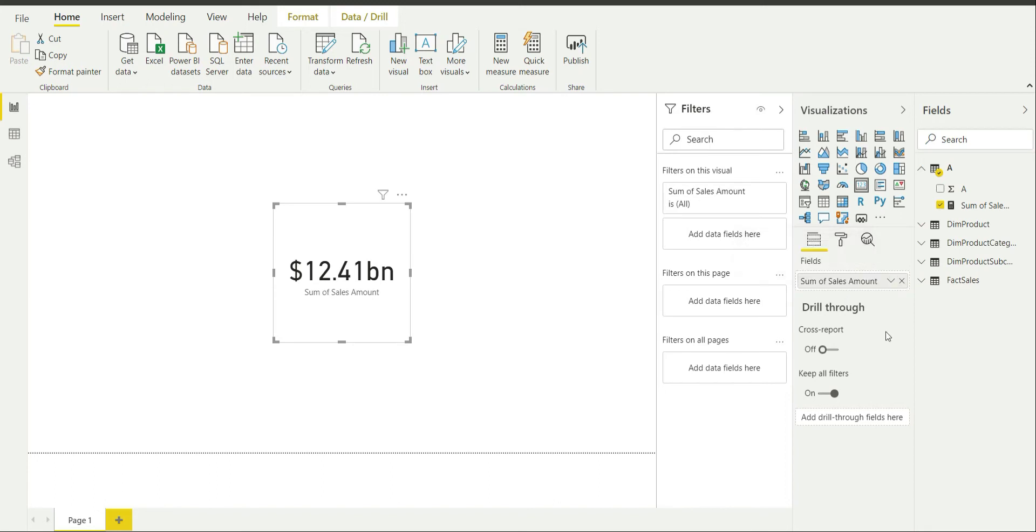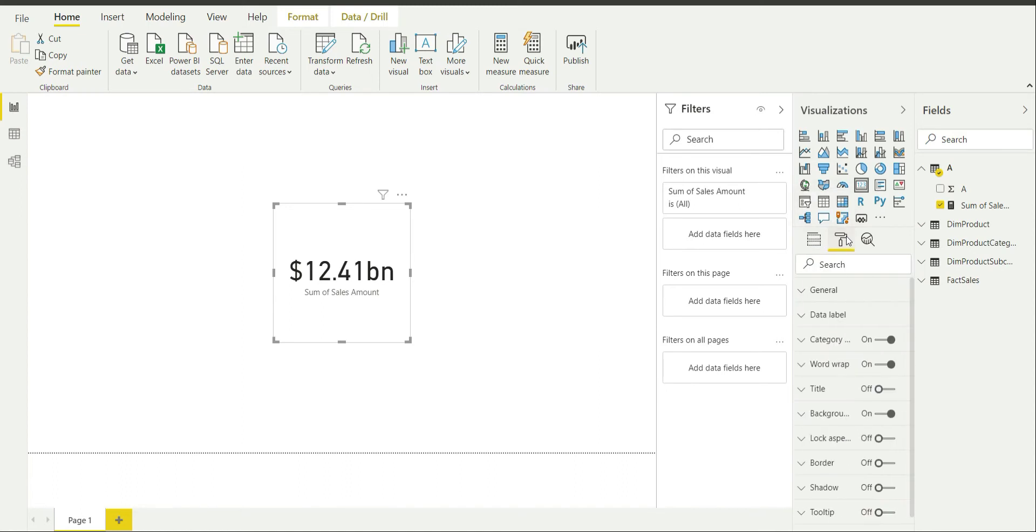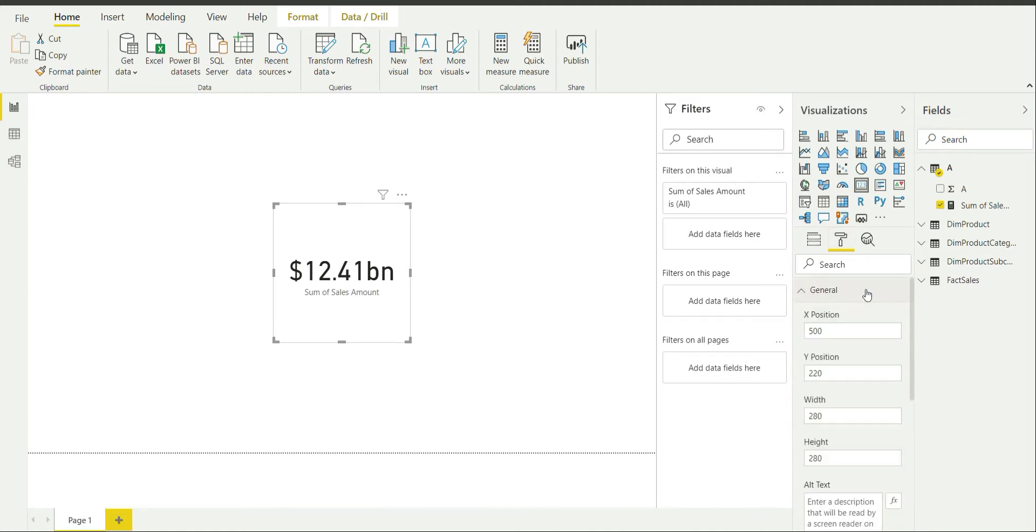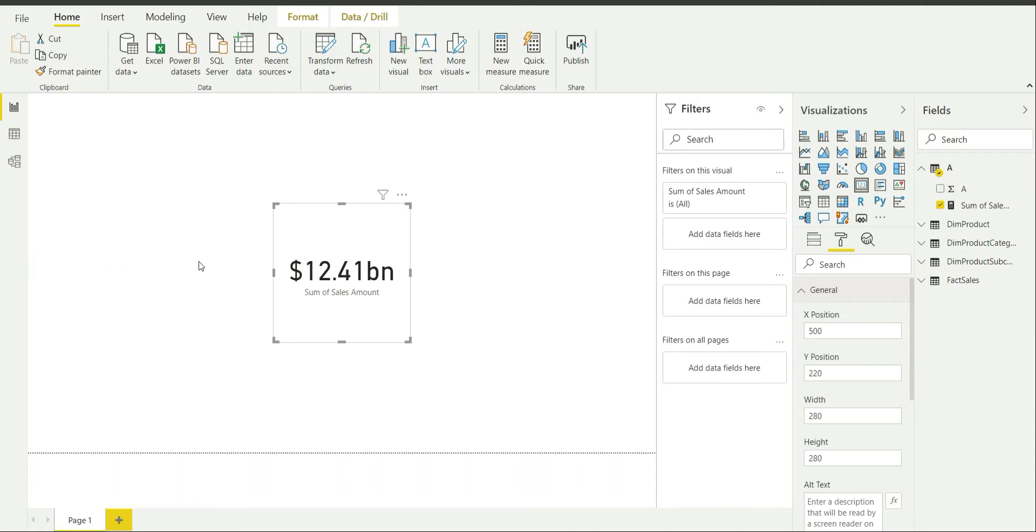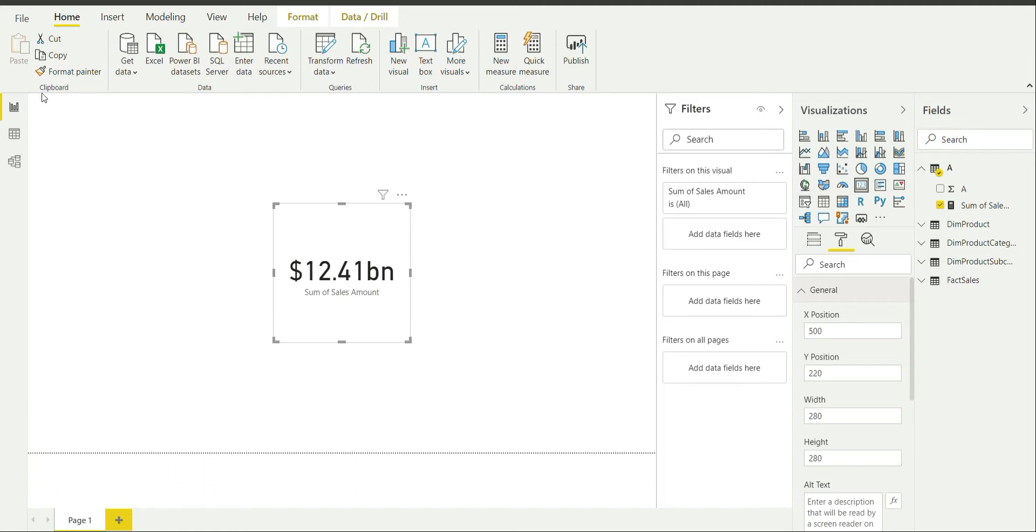So after this I am going to get you introduced to the format pane and from format pane you can basically format this particular visualization. First of all let me go to general and over here you can change the X position which is 500 right now. So basically X position is this position. The left most part of the report is actually the zero X position and as you move right the X position will increase.